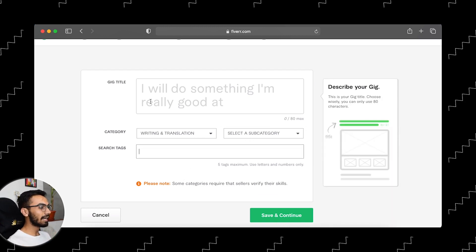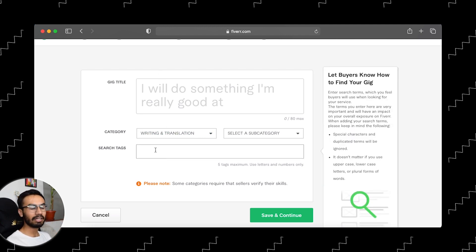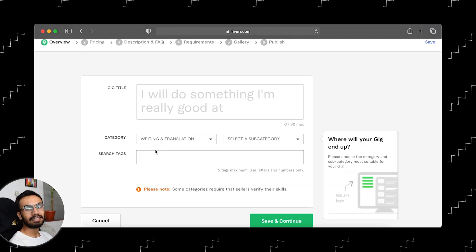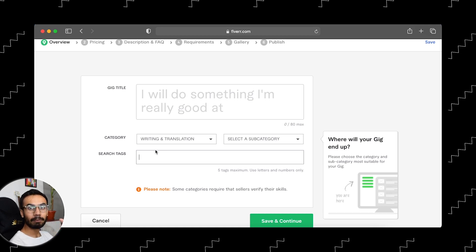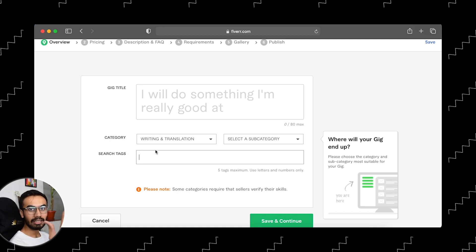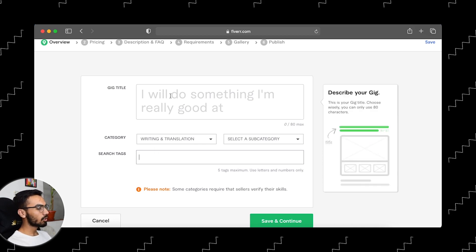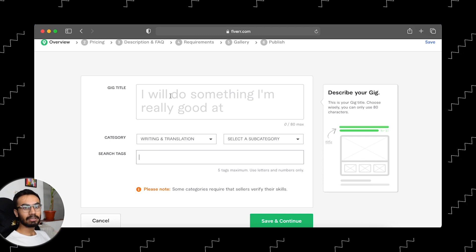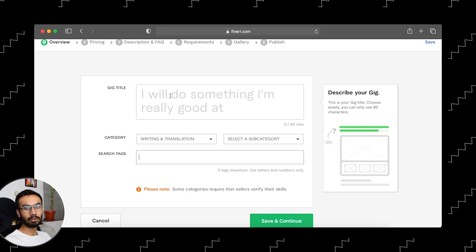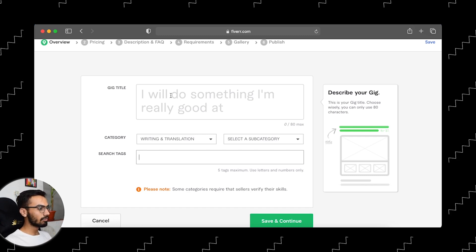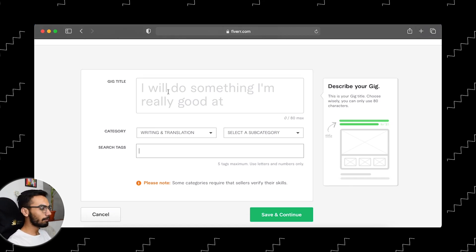First I want to tell you that writing your title, your tags, and your description — these three things are so important to get more clients. These factors determine how many clients you will receive. If you get a rank in that category, then you will receive a lot of clients. And if you don't get a rank in that category, then simply you will not receive any clients. So you have to write the title, the tags, and the description carefully. Title, description, and tags are all important.